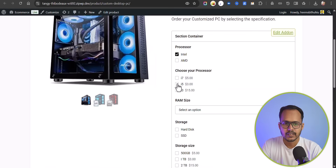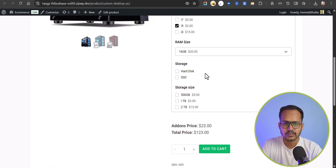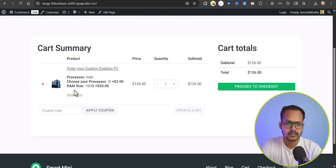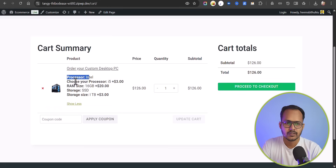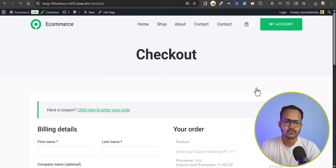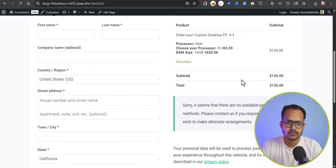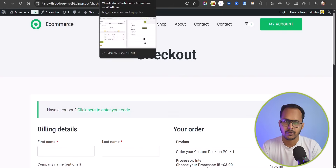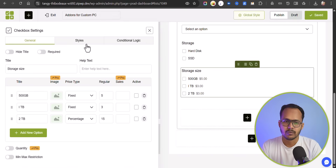Let's go back to the product page and refresh it. You can now see all the options. Select Intel, then i5 processor, then choose 16 GB RAM. You can see the total pricing and the addon price updating. Select SSD and 1 TB SSD, then click Add to Cart. Click View Cart and here you can see all the selected options: Processor, RAM size, and Storage size. You can then proceed to checkout. This is how the WOW Addons plugin works — you can target an individual product or a whole category.